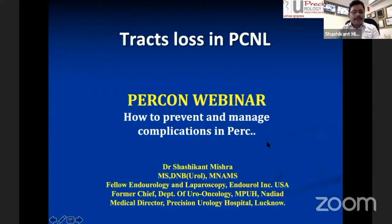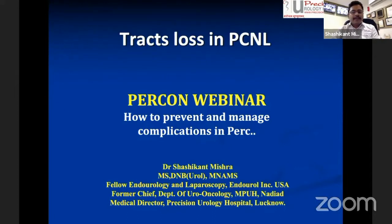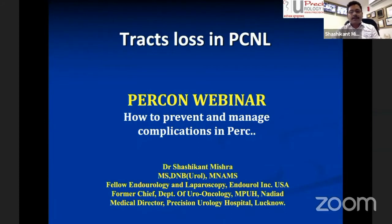Good evening everyone. I would like to thank Dr. SK Pal sir for giving such a wonderful introduction. It is my privilege to share this information on this webinar about how to avoid and manage complications in PCNL. This lecture covers track loss in PCNL.